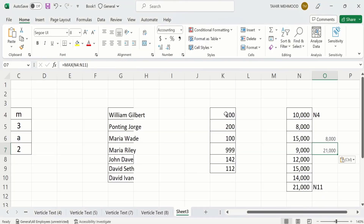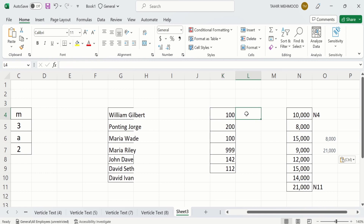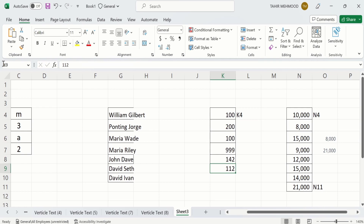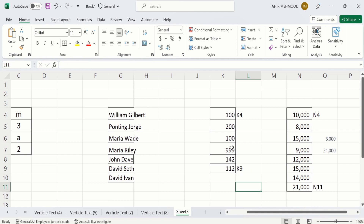Now here is some data and I am interested to find the standard error. There is no direct formula in Excel to calculate standard error, because standard error is the standard deviation divided by the square root of the number of values. Firstly, we select the range of cells — the first cell number is K4 and the last cell number is K9.